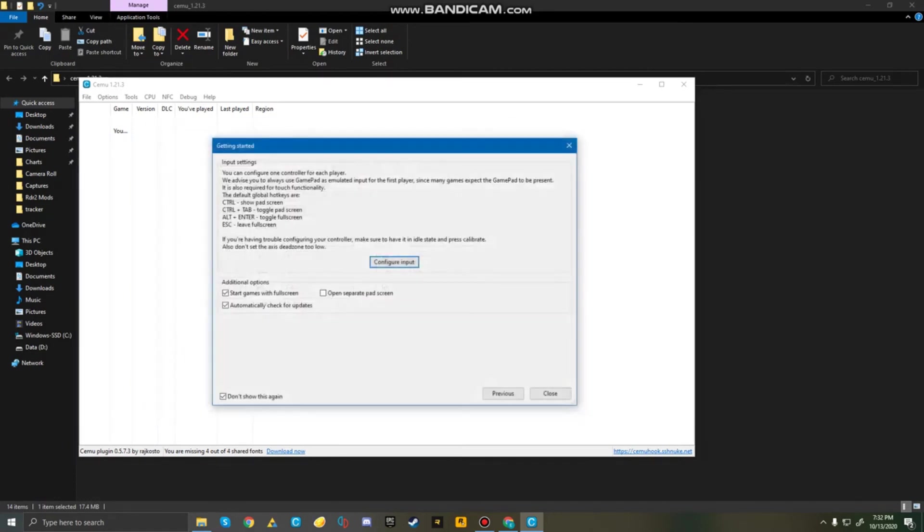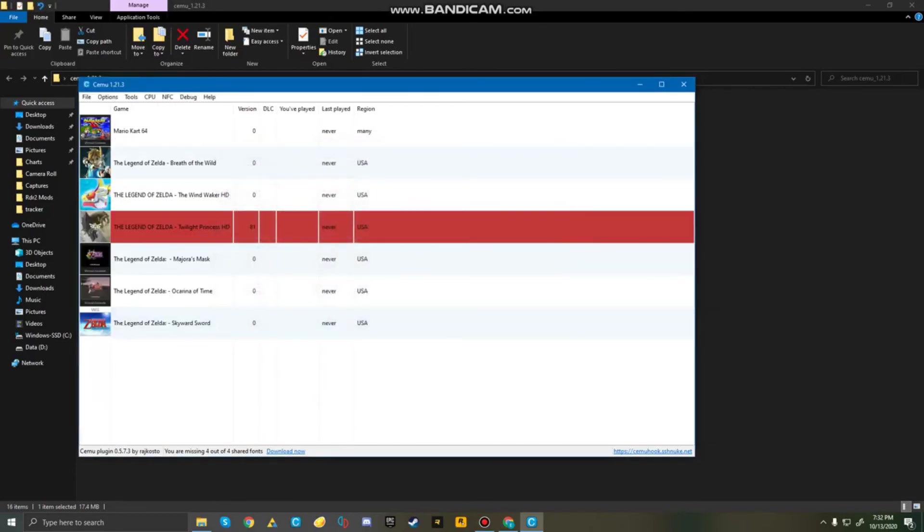Now, I guess you can close out of this, and you just do close, and boom! All your games are going to appear right here. So, only my titles have installed, but again, I'll just tell you,